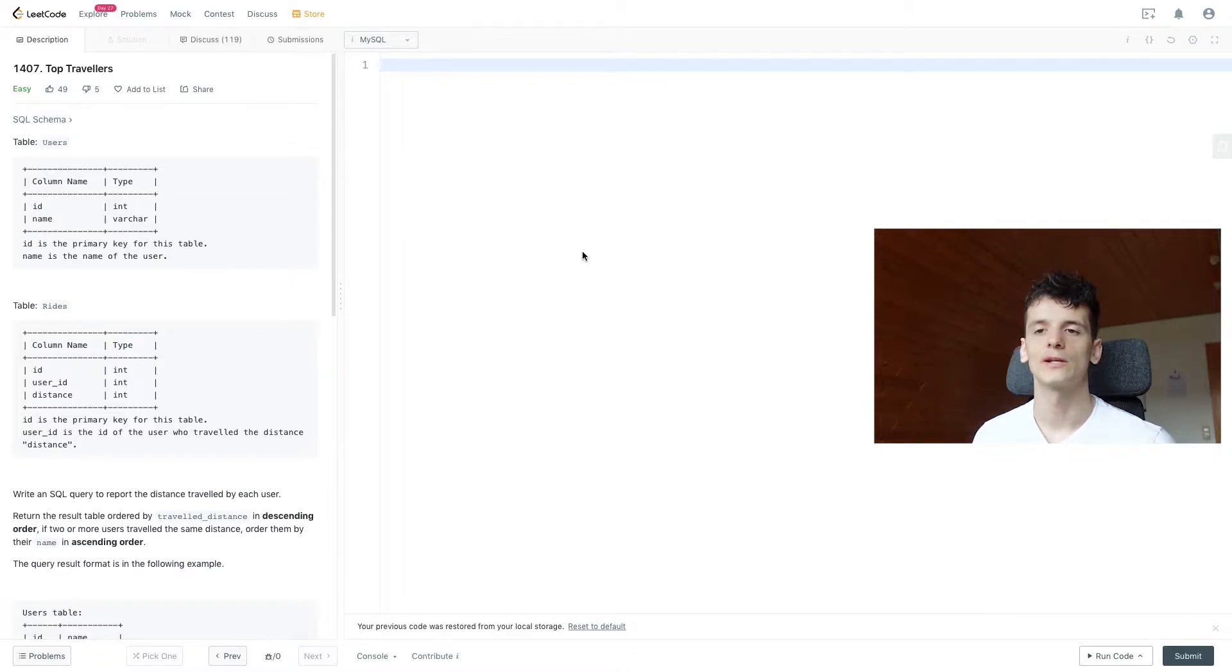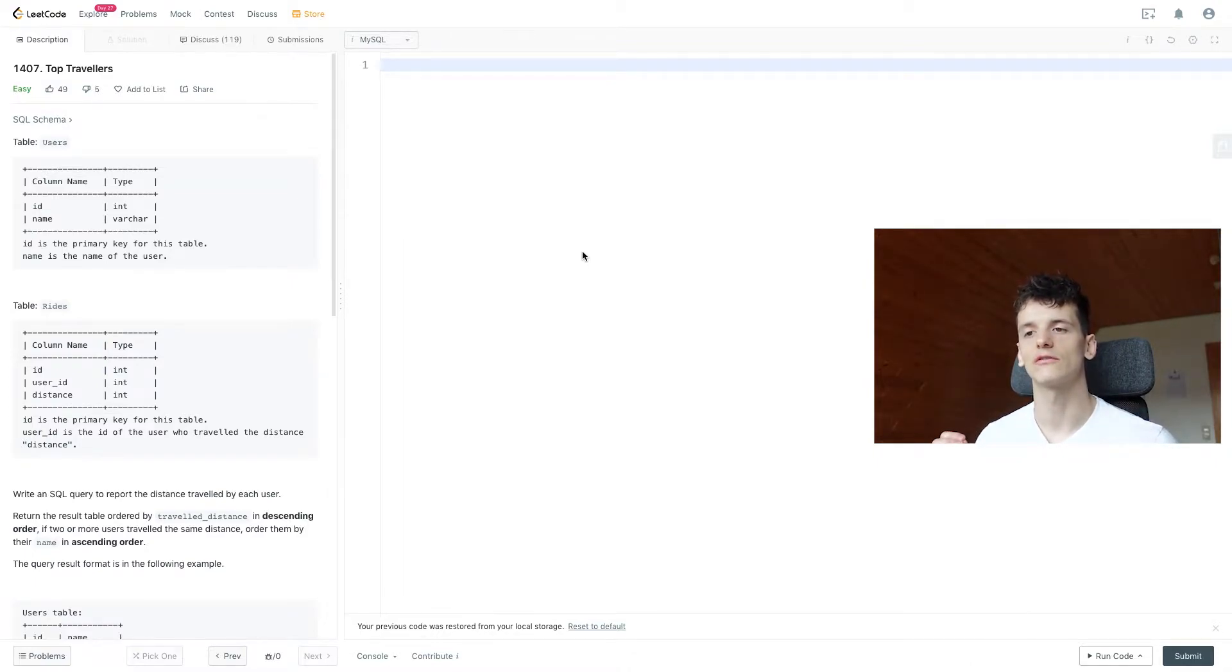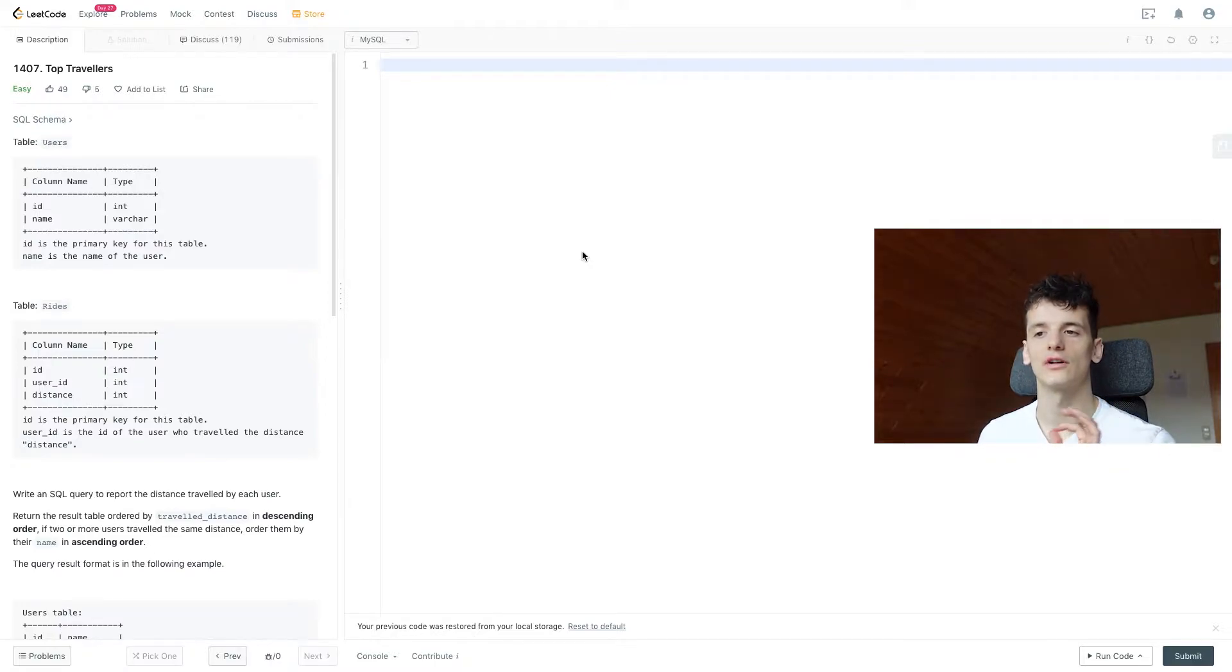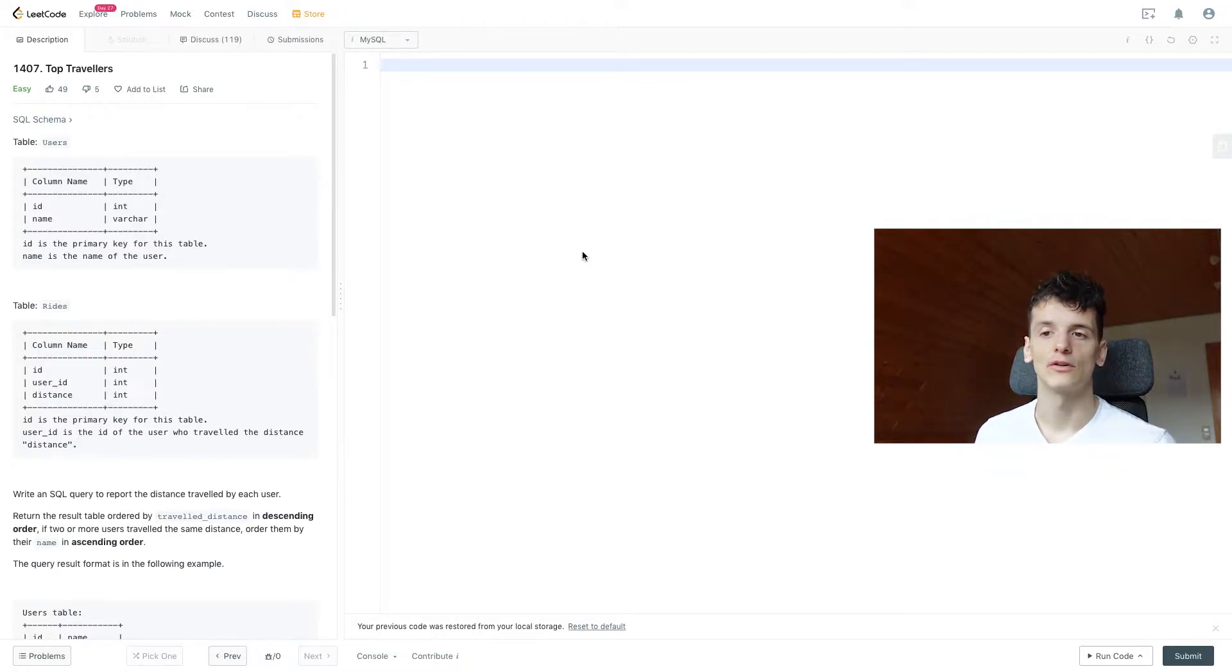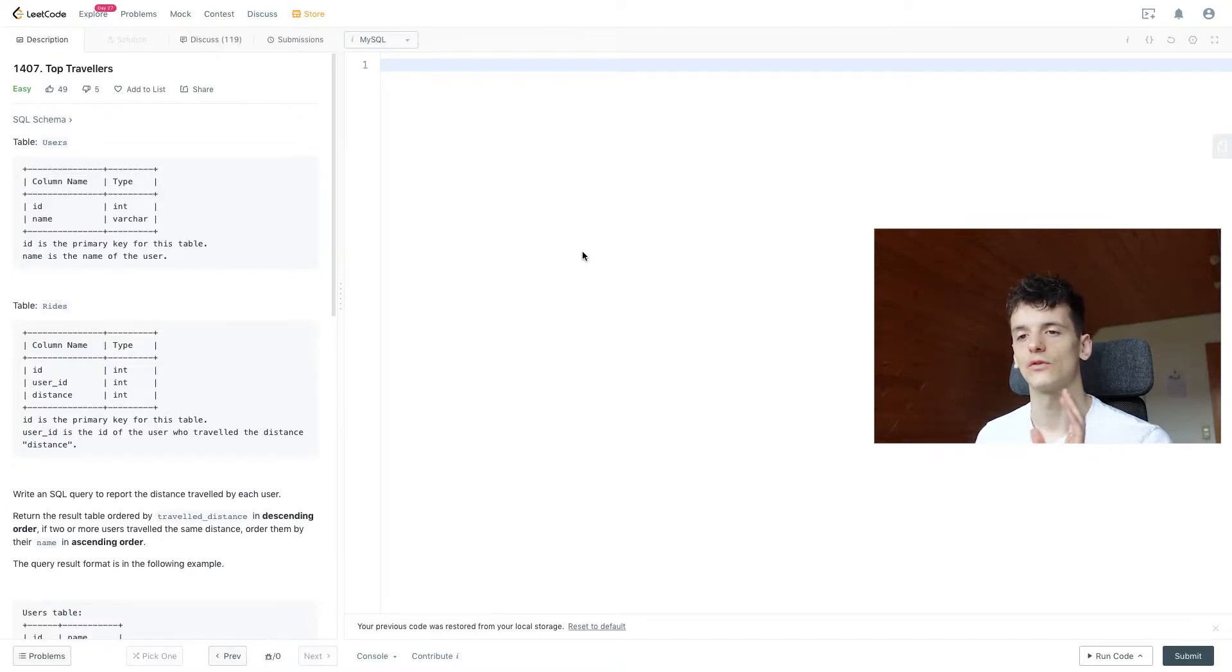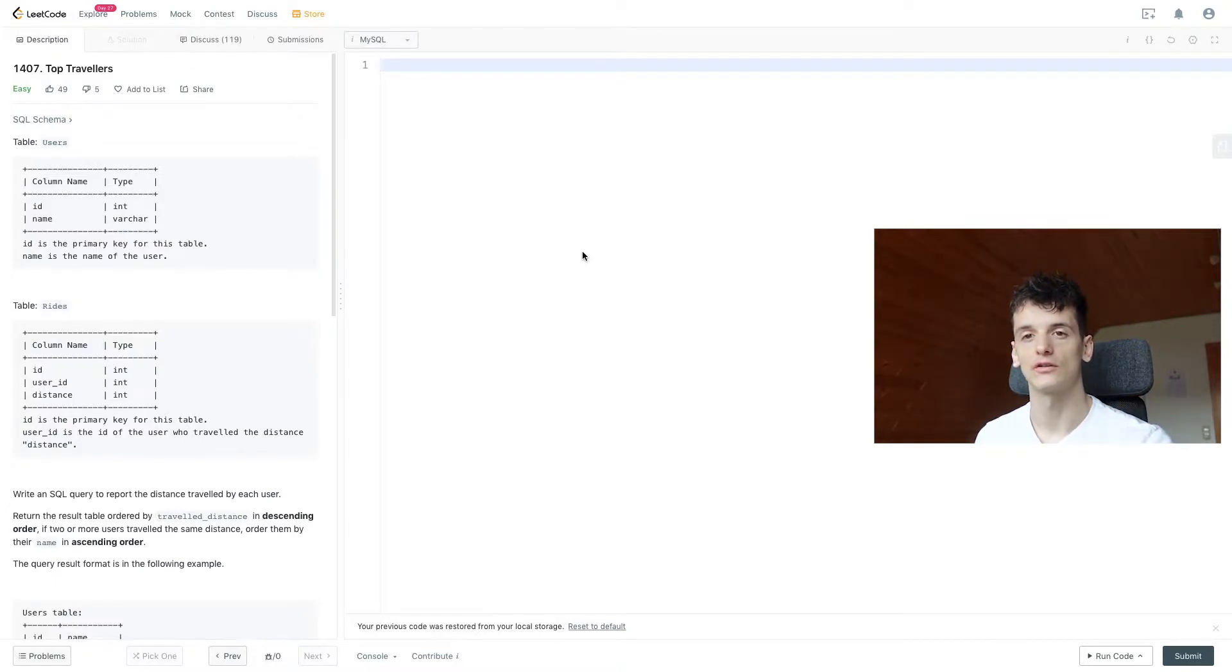Our task is to write an SQL query to report the distance traveled by each user. We should return the result table ordered by travel distance in descending order, and if two or more users travel the same distance, we should order them by the name in ascending order.